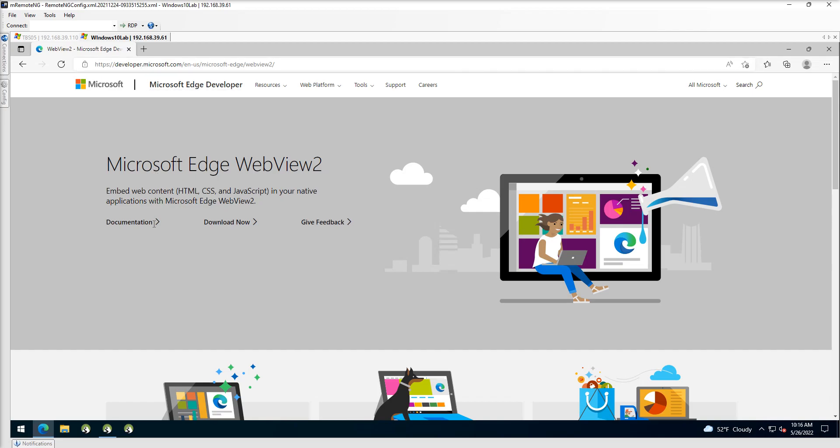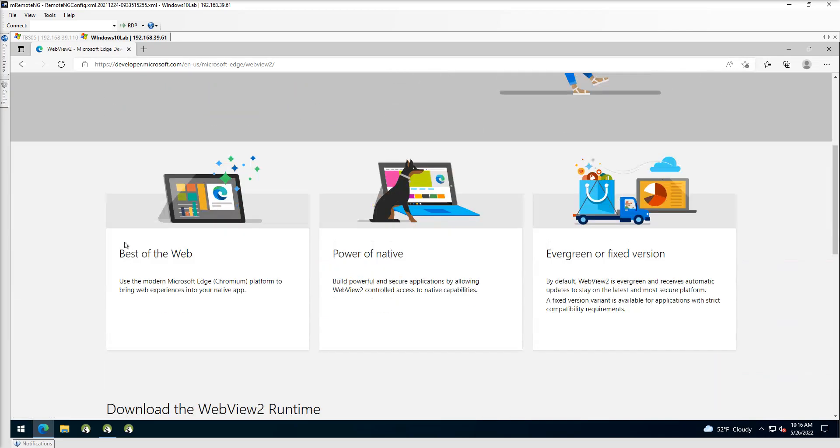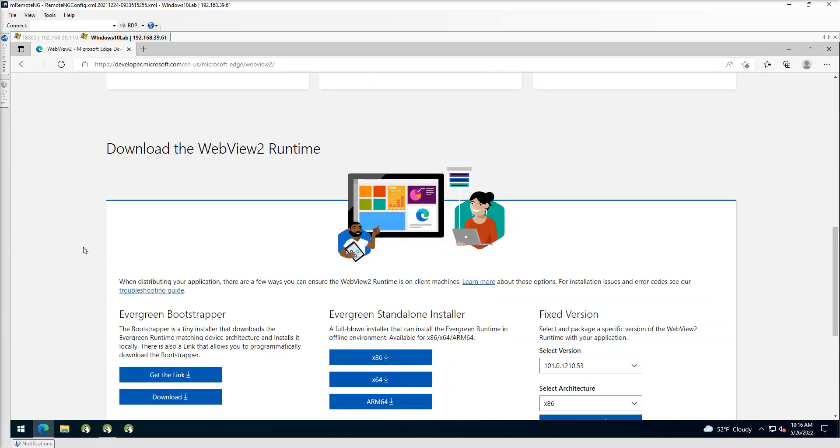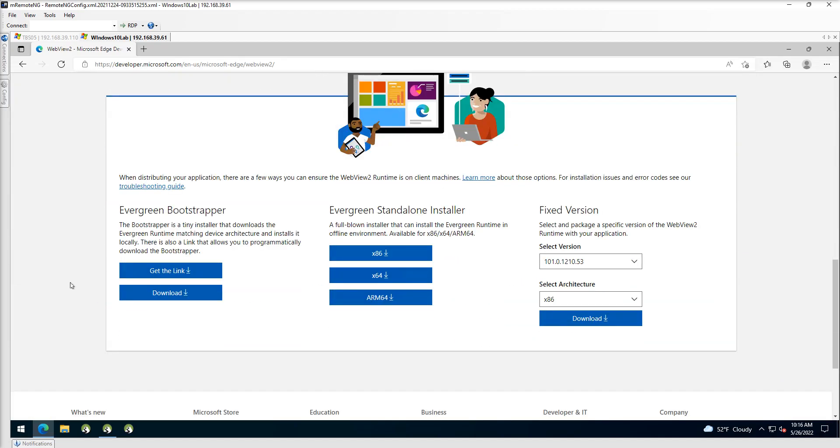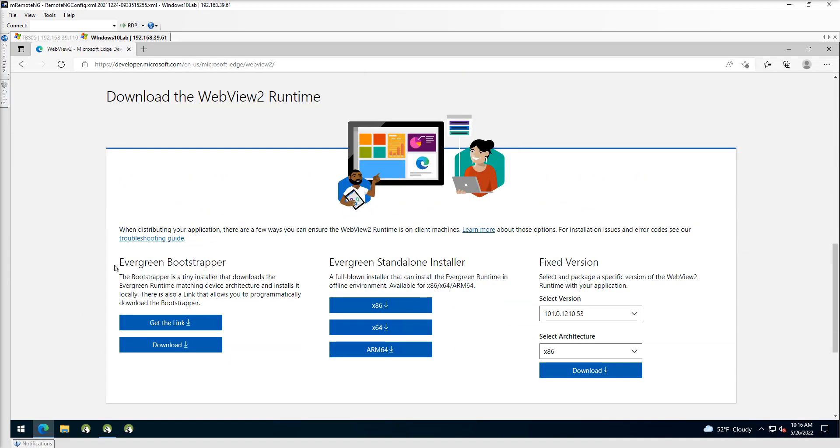So once we get to the download page, we'll scroll down here a bit and we're going to get to download the WebView2 runtime. We can bypass the Evergreen standalone, the fixed version. What we want to use is the Evergreen bootstrapper.